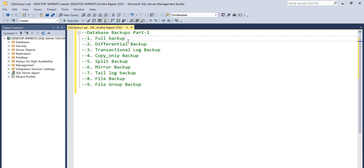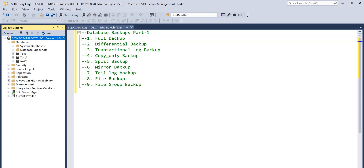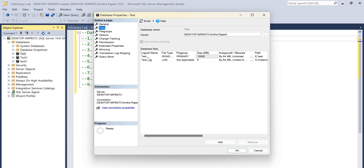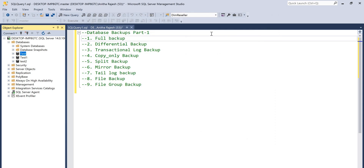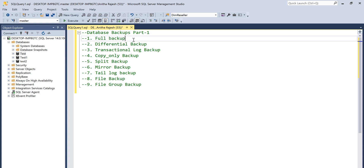Let's see what a full backup is and how to take it. If we take the full backup, it will take the backup of the whole database. If I take the backup of the test database, it will take the backup of every file inside it — the data file and the log file. If you have multiple data files and multiple log files, it will take all the data from both.